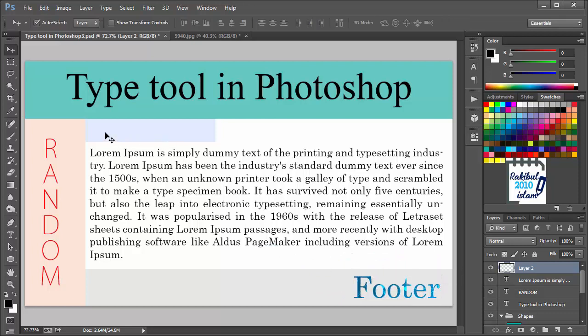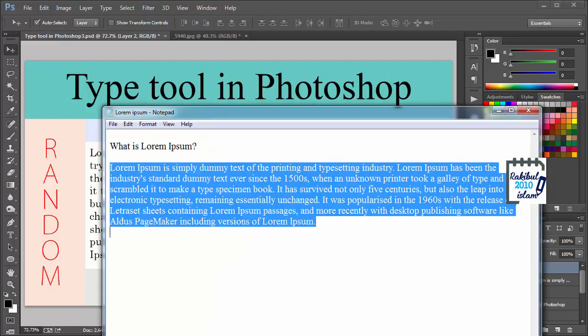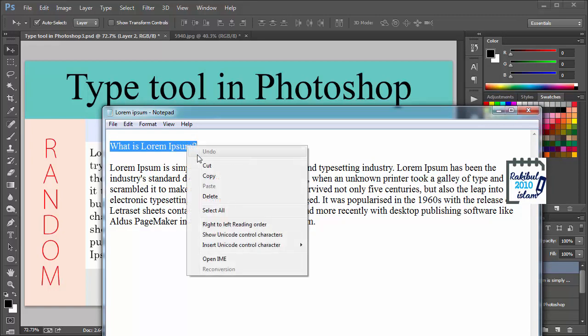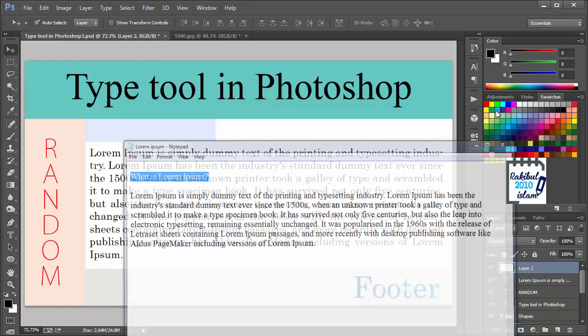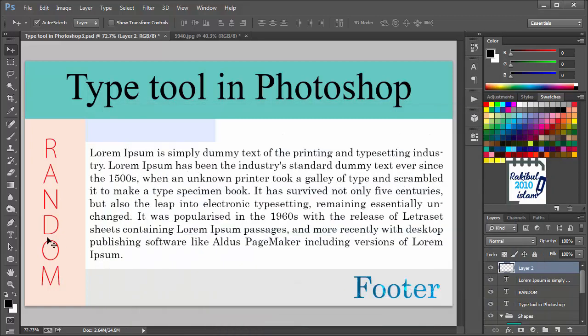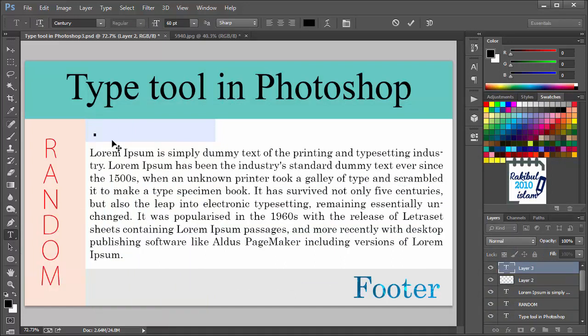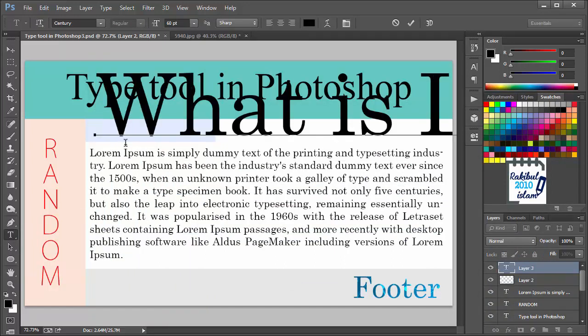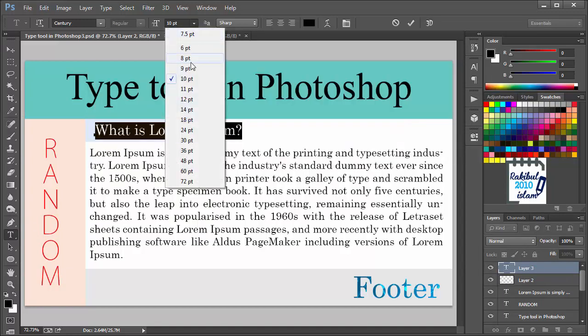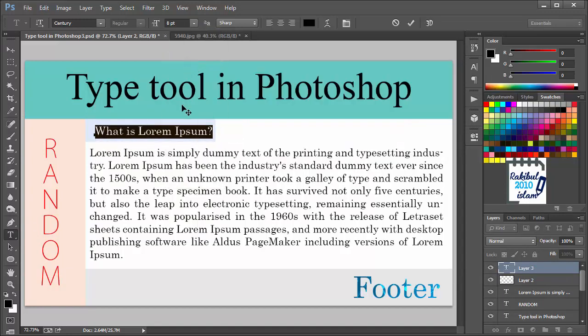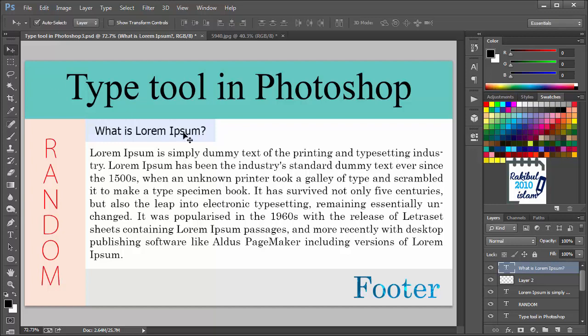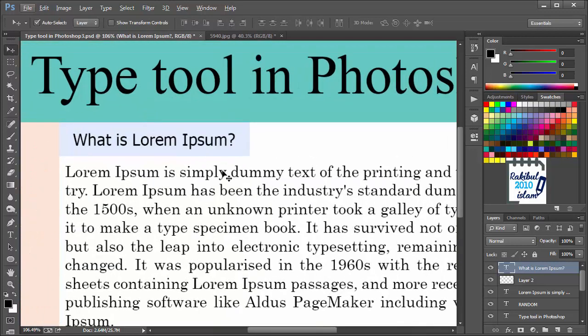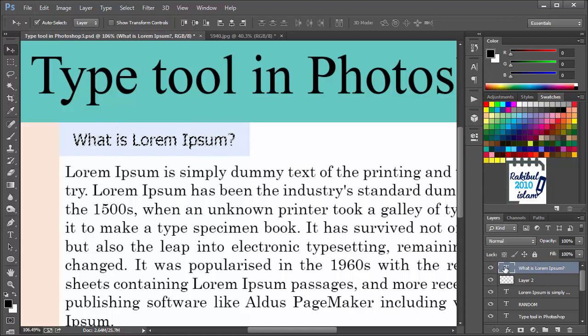One last thing is the heading of this text, which is this one. We can choose the horizontal type tool. Let's decrease its size. Let's choose the font. Currently we have this text here. But we will hold Ctrl and click here for once. That will make selection of this text.